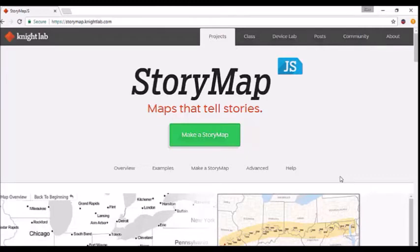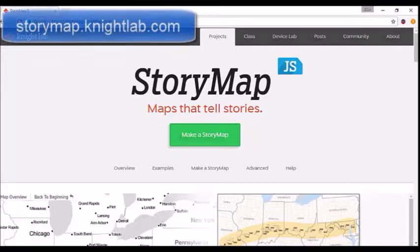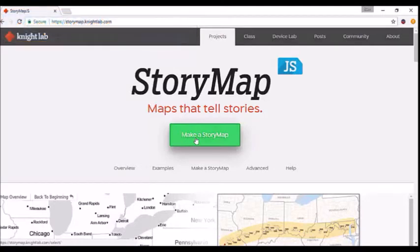This is a service from Knight Lab by Northwestern University which allows you to tell a story using images and video all on an interactive map. To start, go to storymap.knightlab.com and click the green button on the home page: "Make a StoryMap."